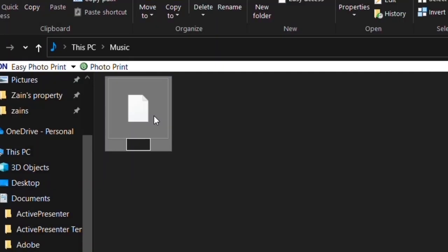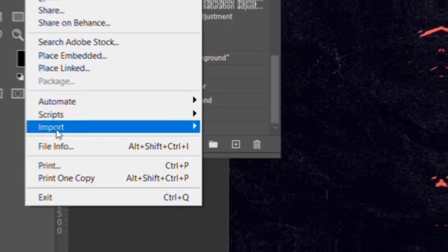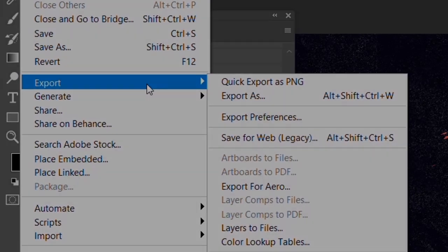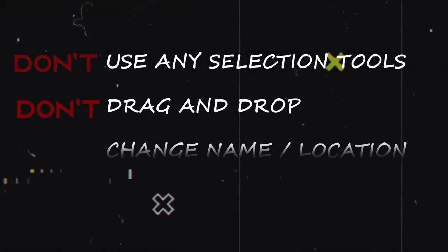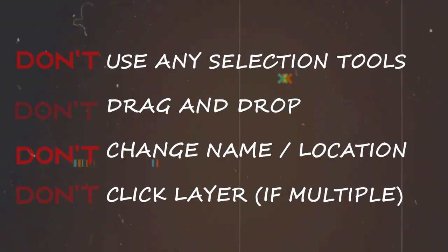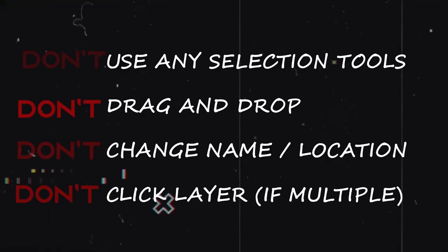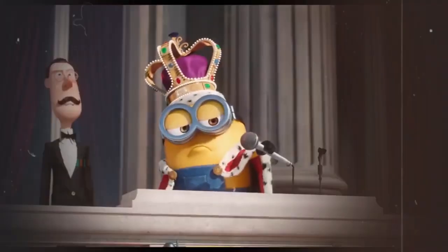Don't change your file name and location if you are importing or exporting files in action. And that's it. These are the major mistakes that you have to avoid in order to make action, and it is just that simple.